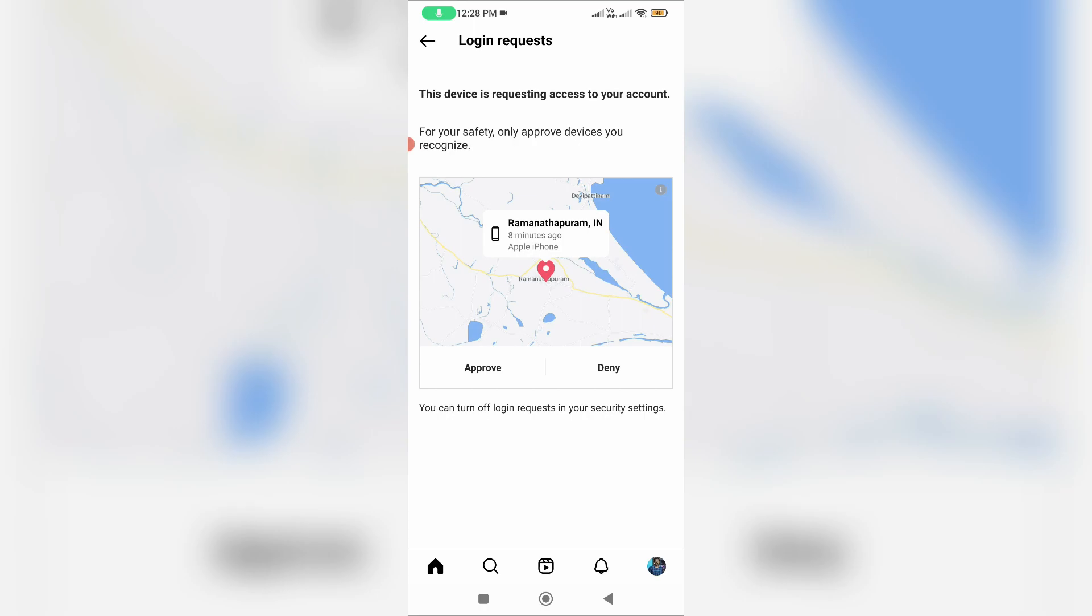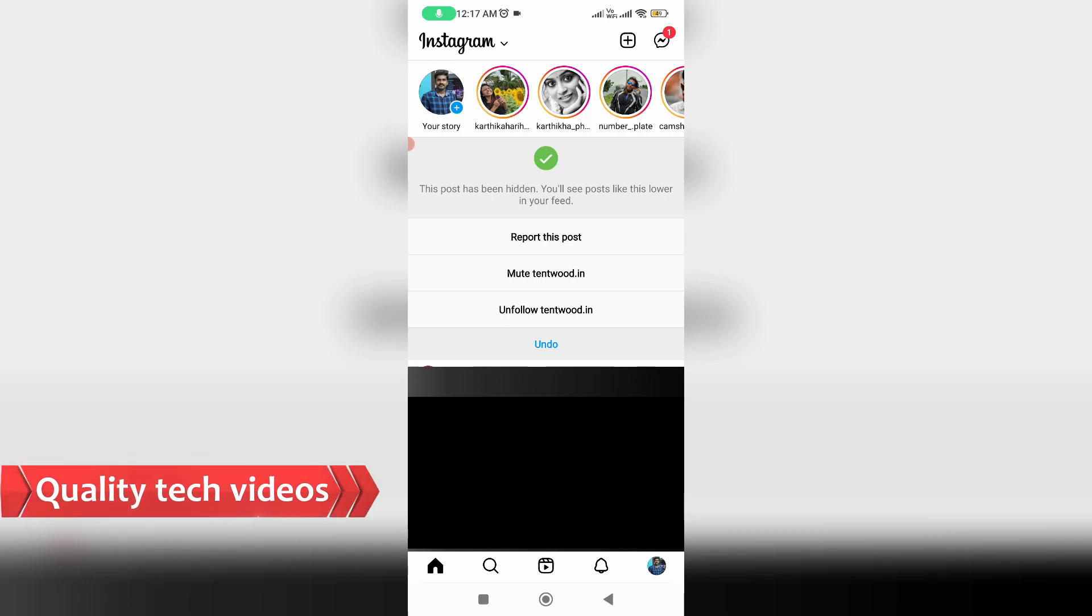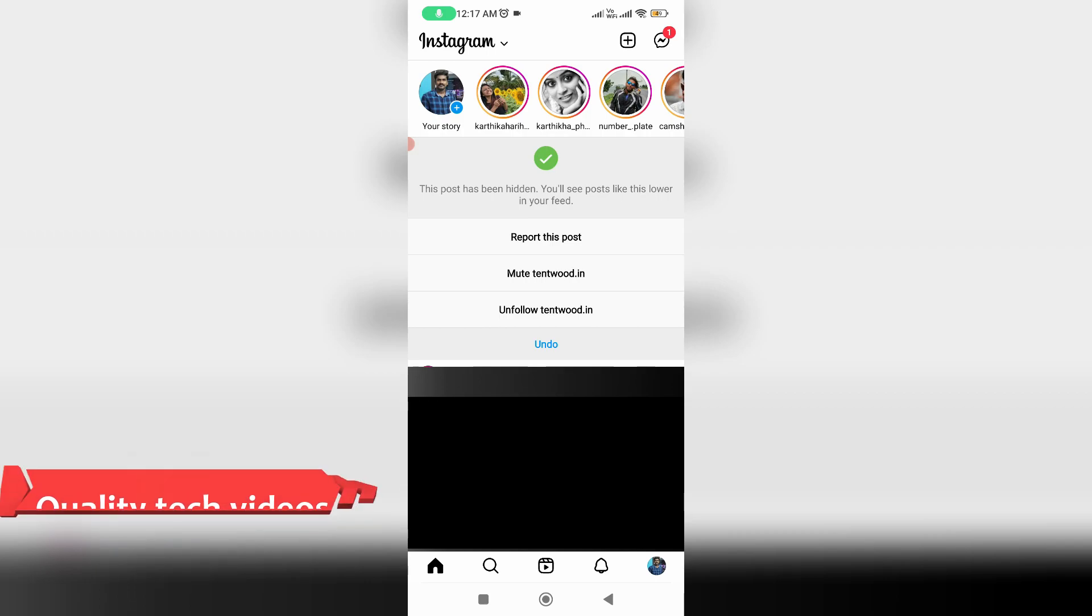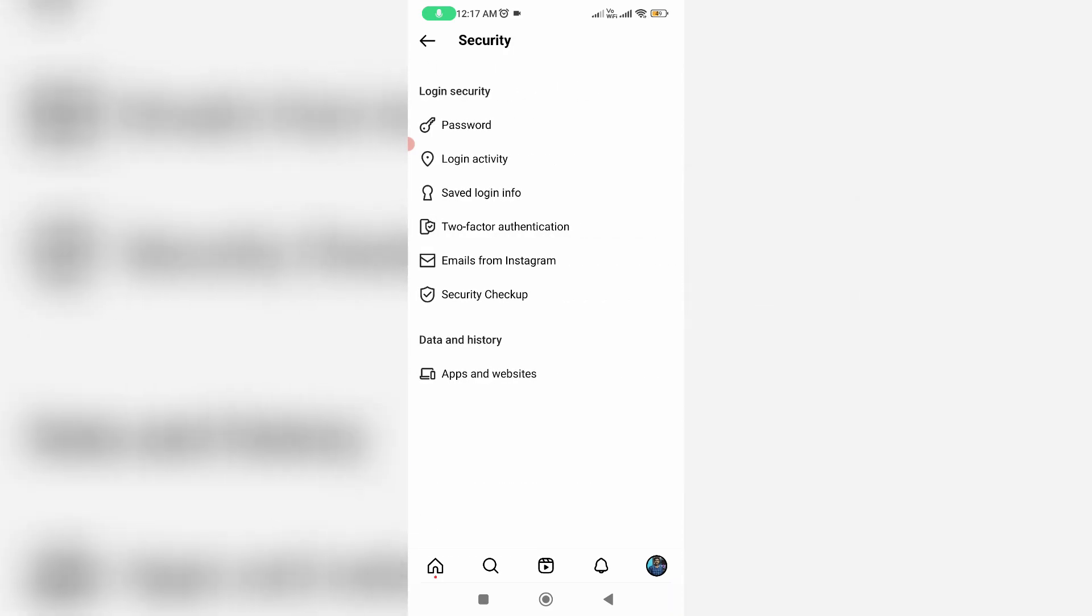Just check if this login attempt is yours or not. If you like to disable this login request notification, just disable the two-factor authentication. How to do it? Just go to your Instagram settings. In the settings section, click to access security settings and click to open two-factor authentication.